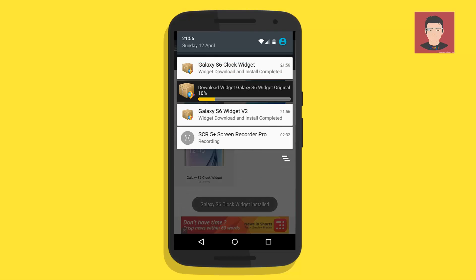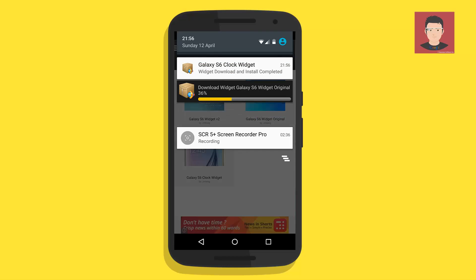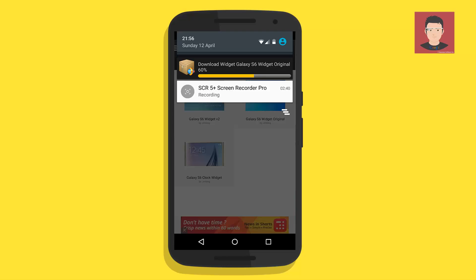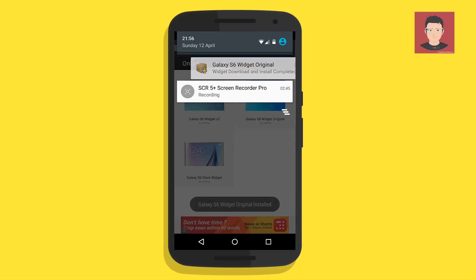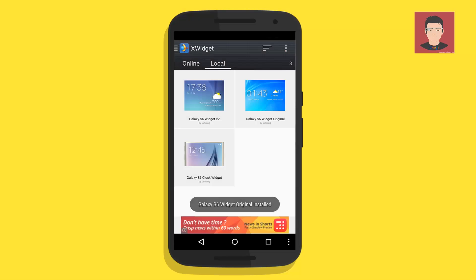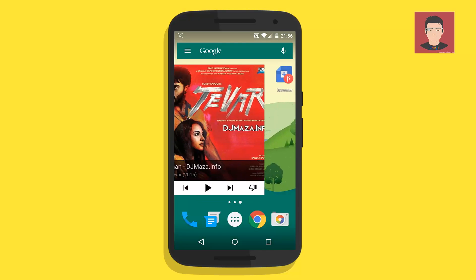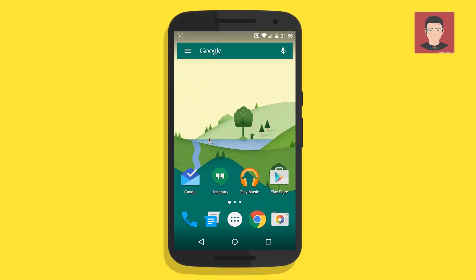Now you can see all three are being downloaded. After all three have been downloaded, they will be installed in the local directory of X Widget. All three have been installed — you can see this is the local directory. Now let's go back to the home screen.